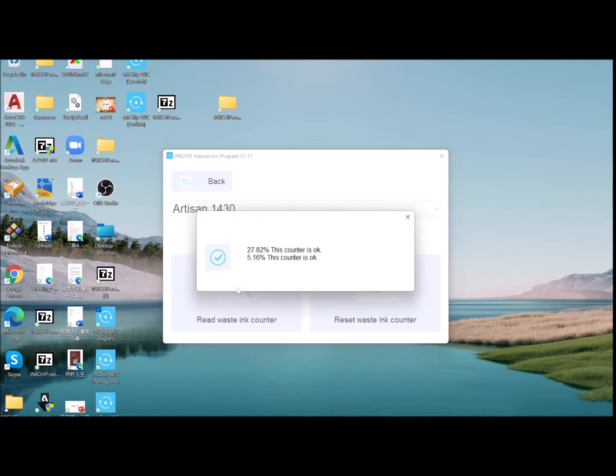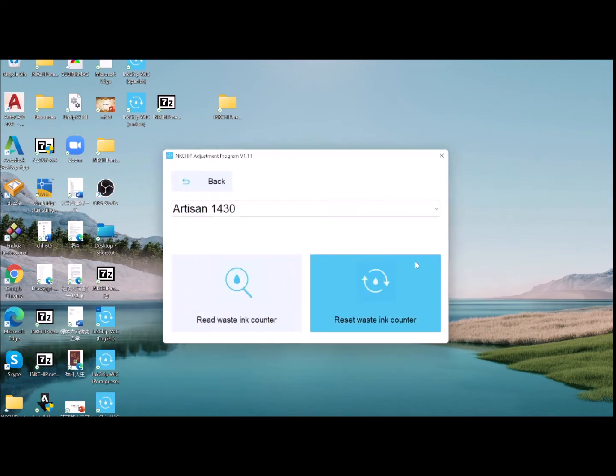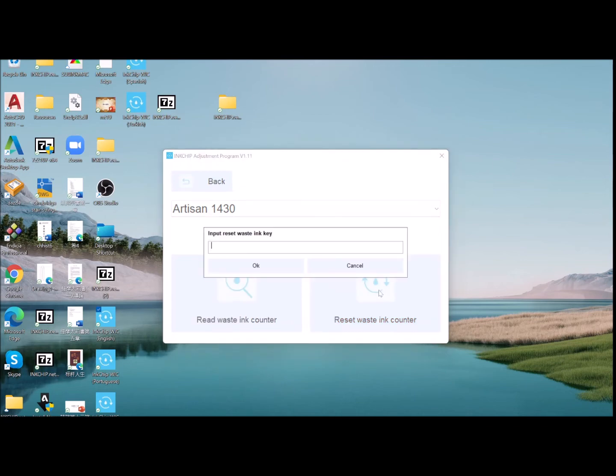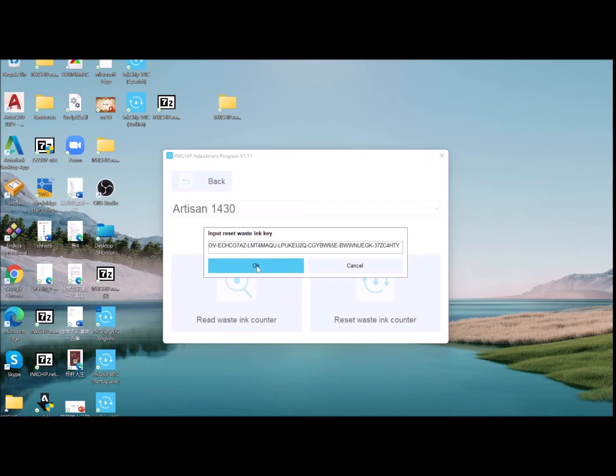Now you can read the WIC encounter. I'm going to reset WIC encounter. You just copy the key from your email and paste it here. Just click OK.